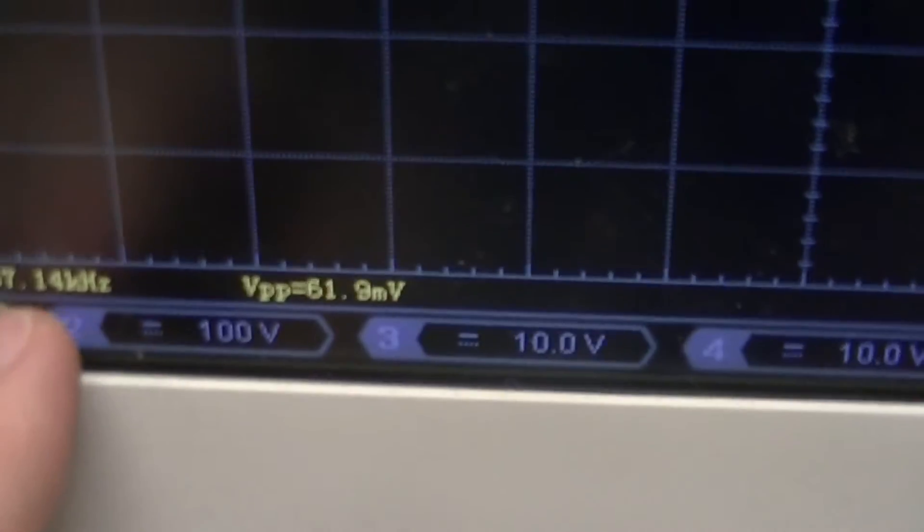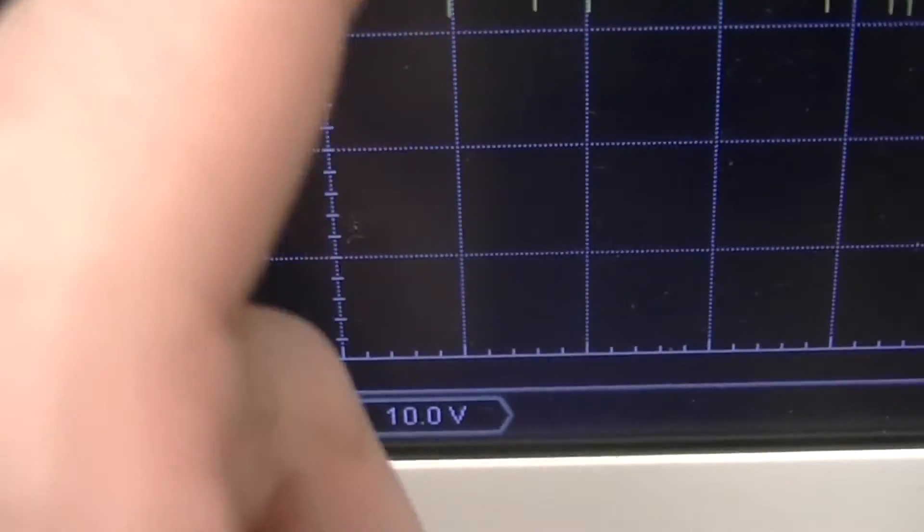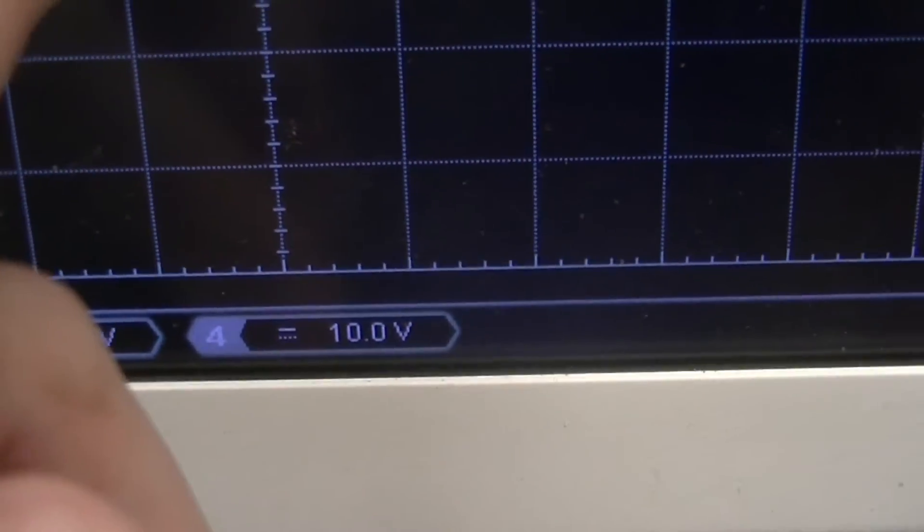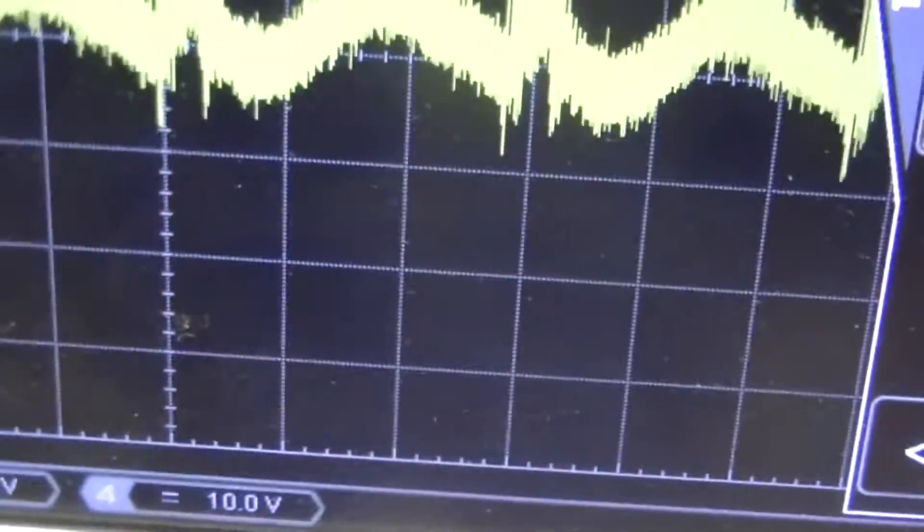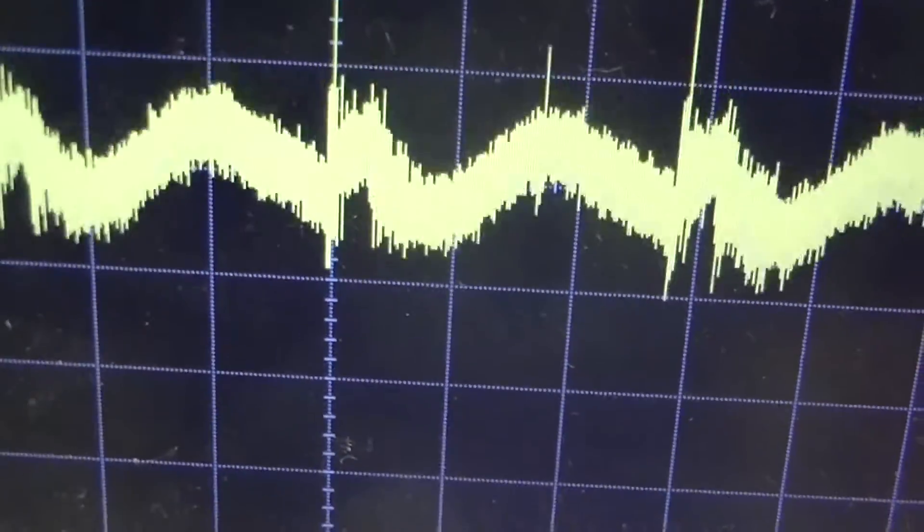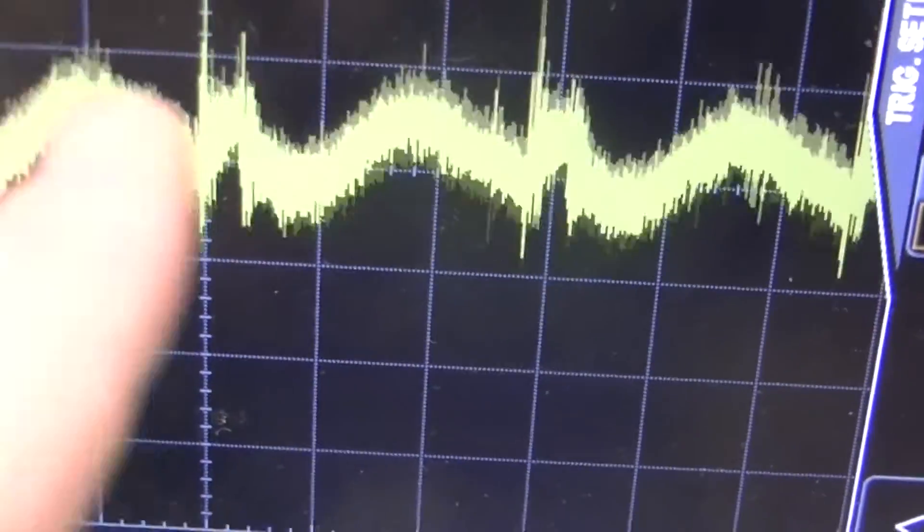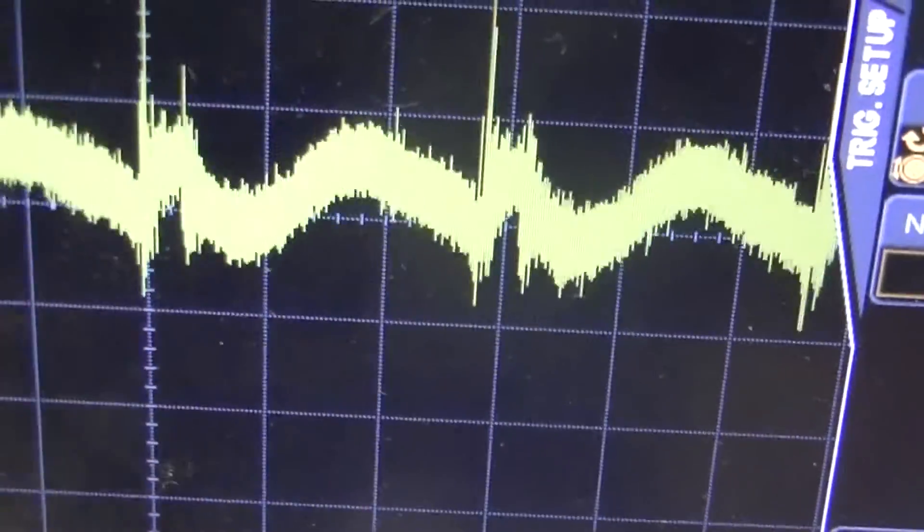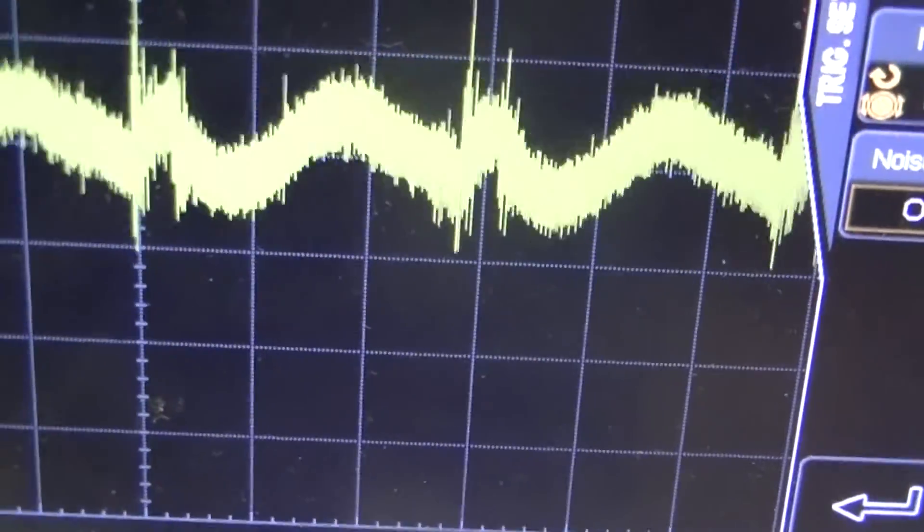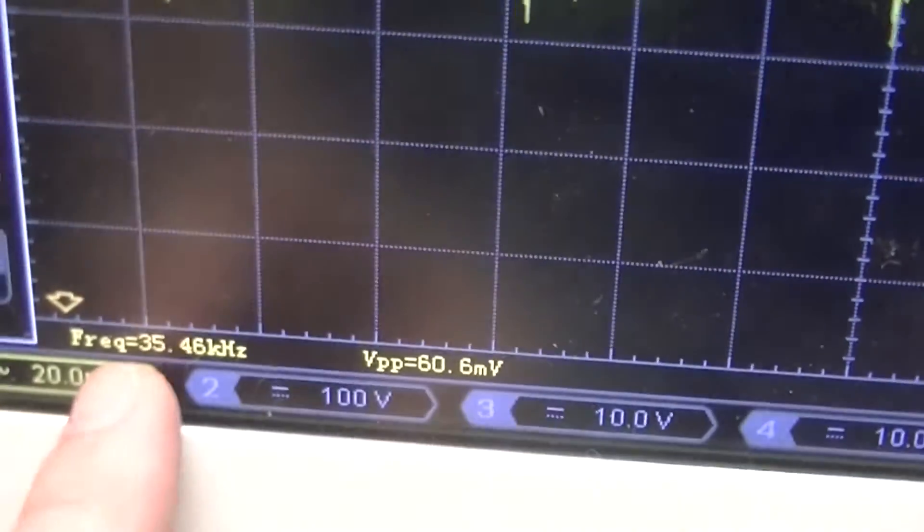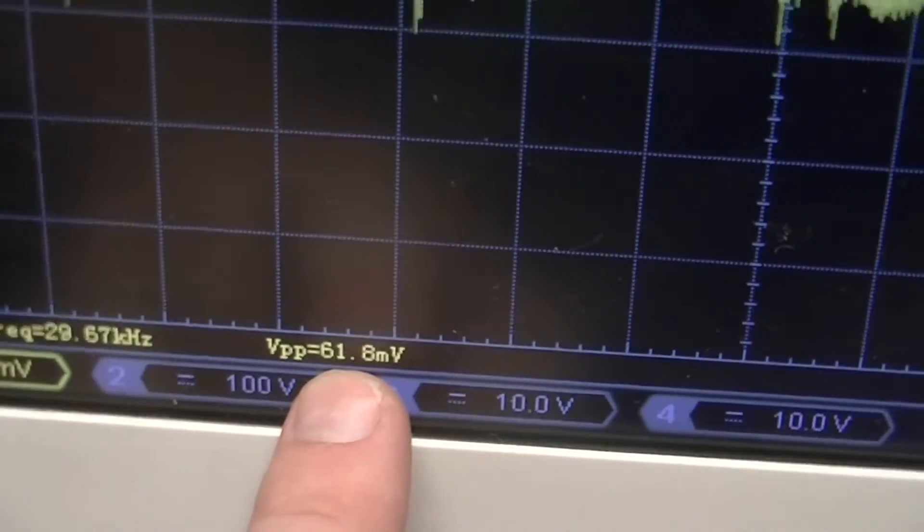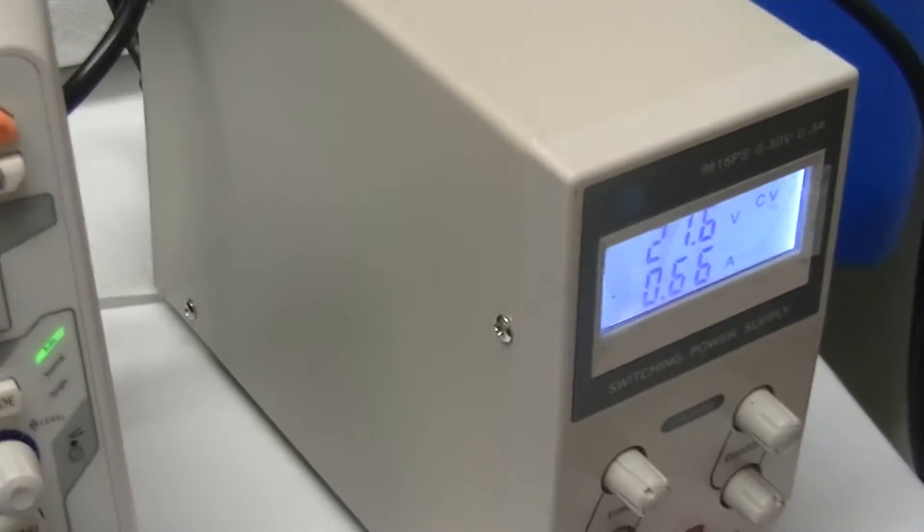The frequency is bouncing all over the place, but it looks to be these peaks at about 20 microsecond centers, a little less than 50 microseconds. So it looks to be about 70 odd kilohertz being the main switching frequency, and about 60 odd millivolts of noise, which isn't too bad.